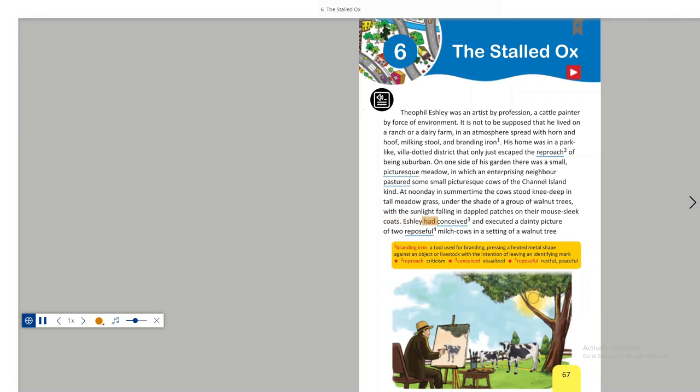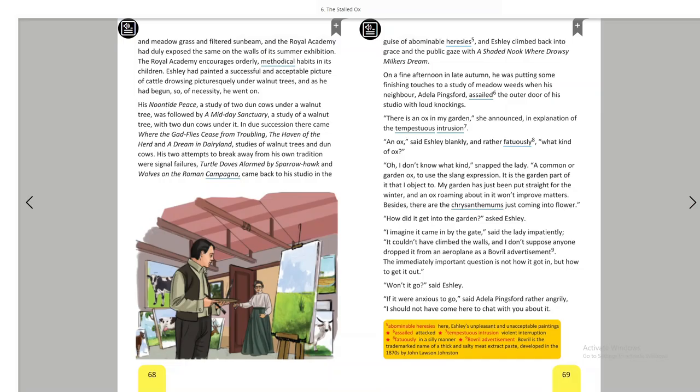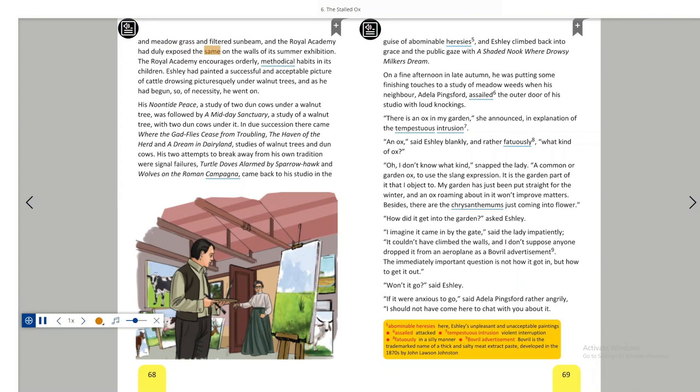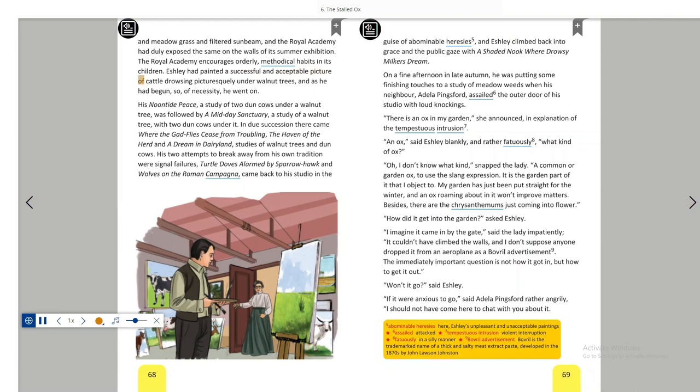Ashley had conceived and executed a dainty picture of two reposeful milch cows in a setting of walnut tree and meadow grass and filtered sunbeam, and the Royal Academy had duly exposed the same on the walls of its summer exhibition. The Royal Academy encourages orderly, methodical habits in its children. Ashley had painted a successful and acceptable picture of cattle drowsing picturesquely under walnut trees, and as he had begun, so of necessity he went on.